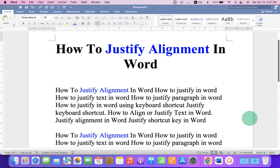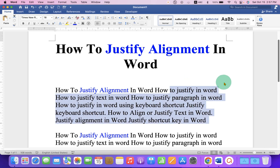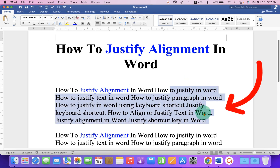In this video, you will see how to justify alignment in Word. As you can see, I have a non-justified text. That's the reason we have spacing here at the right side.